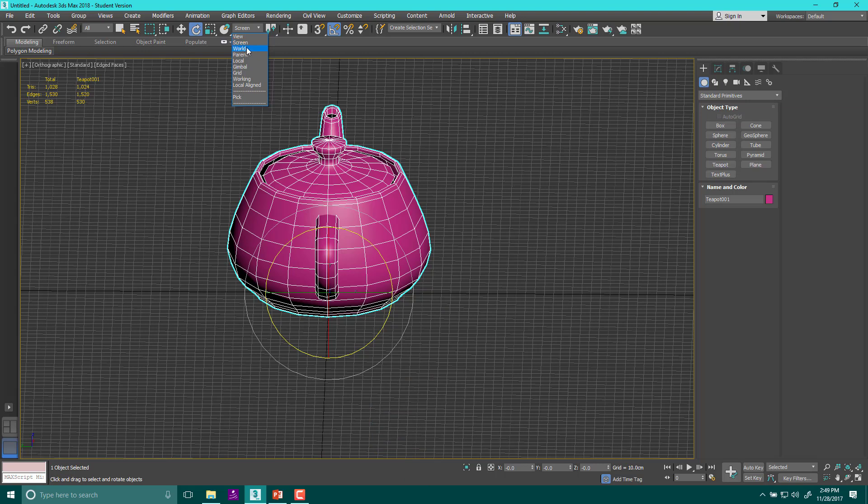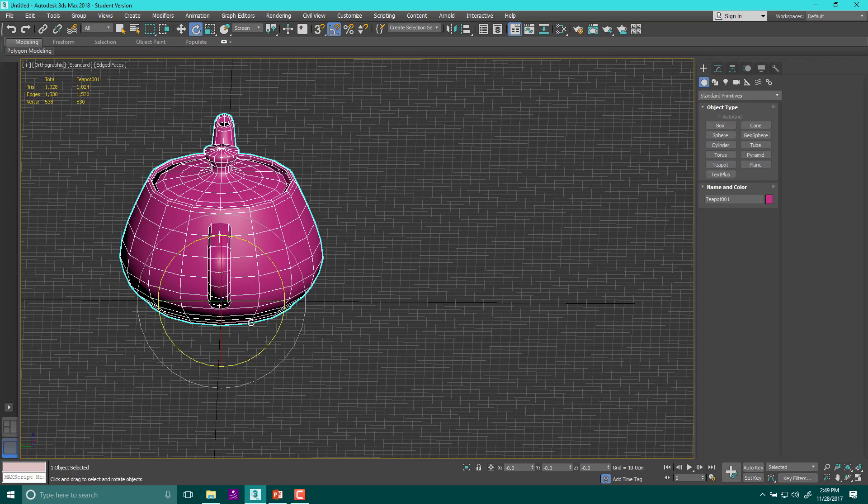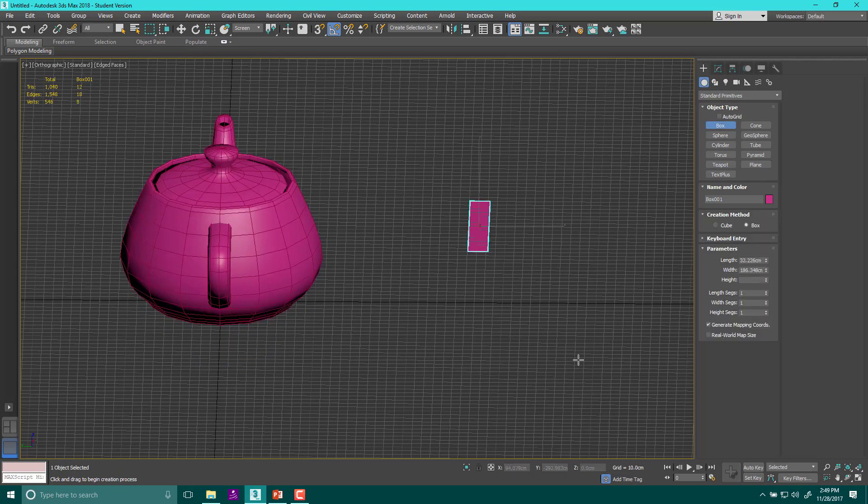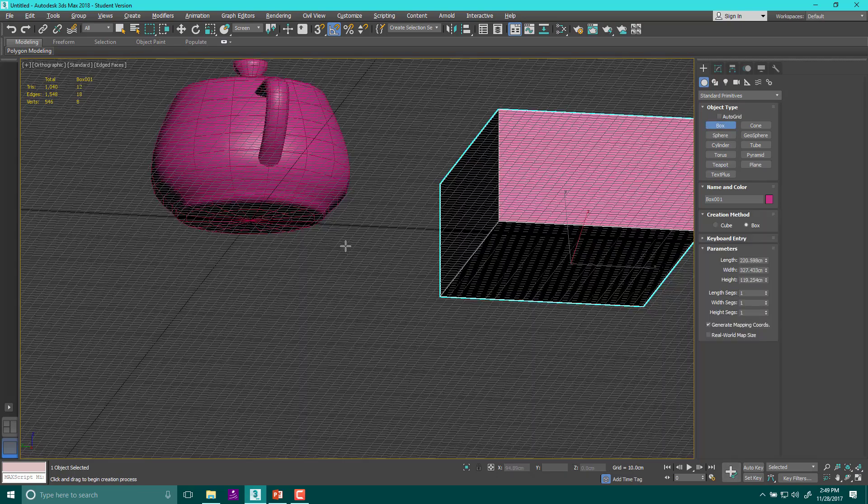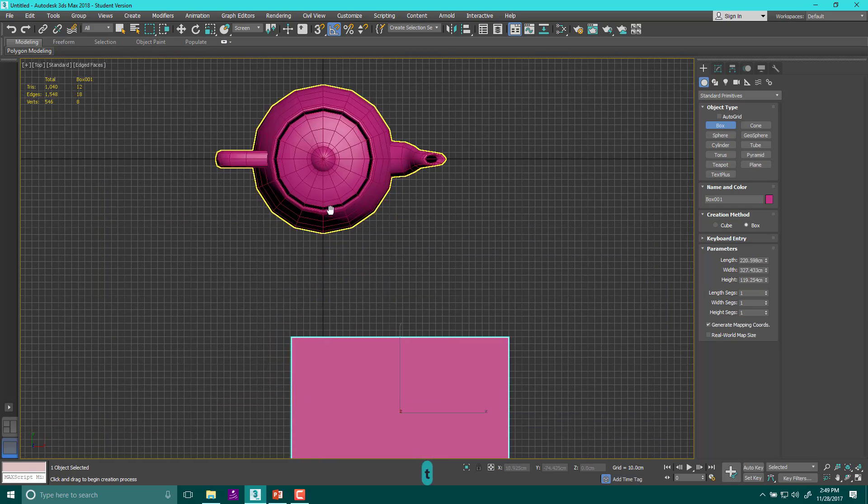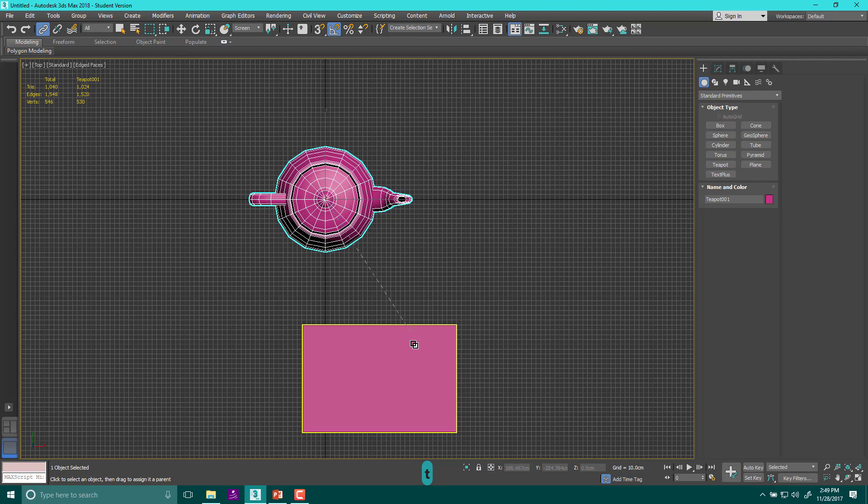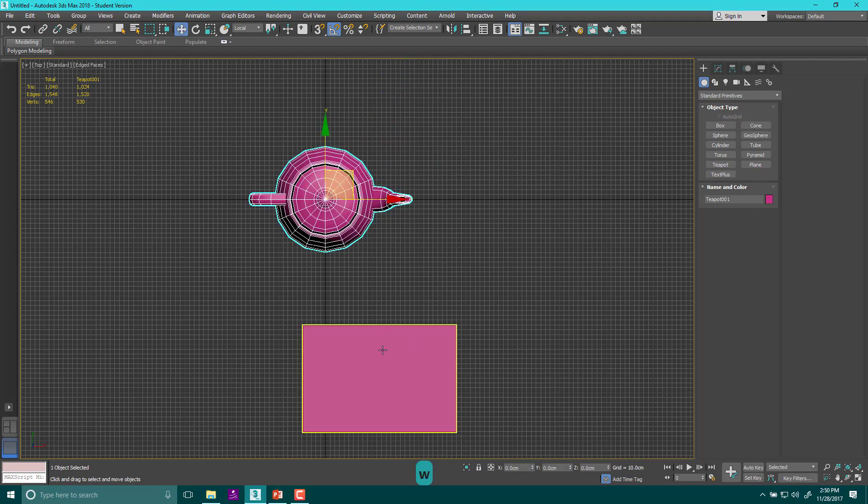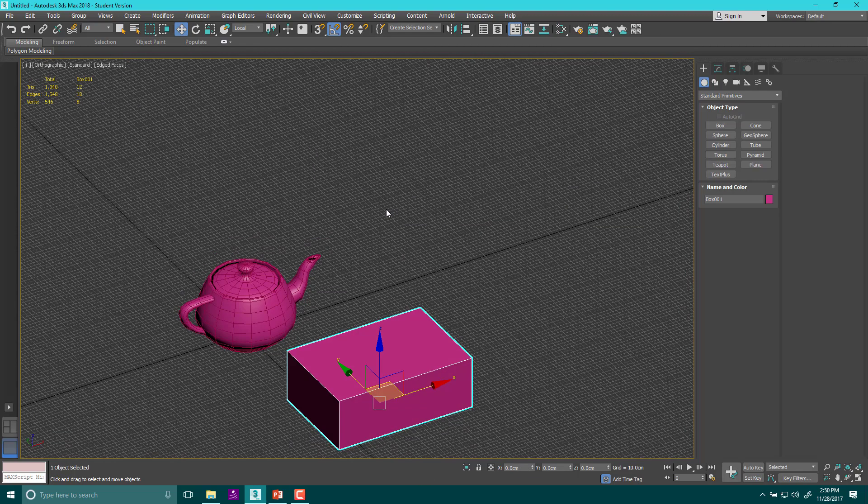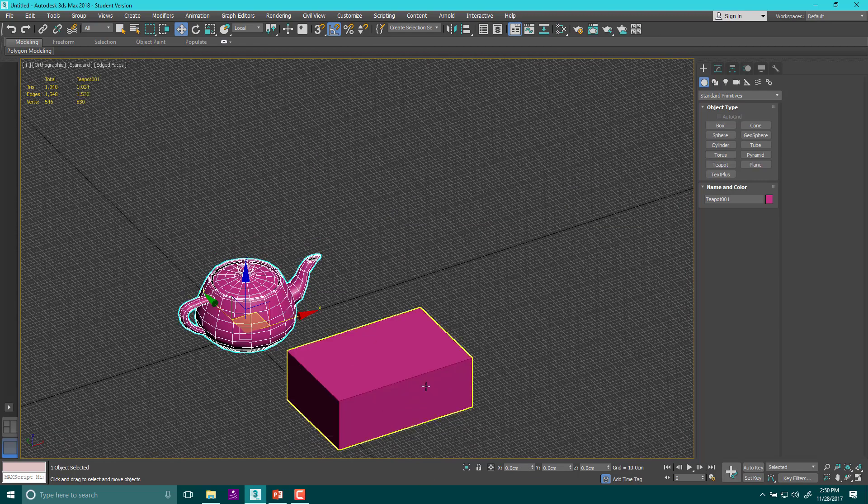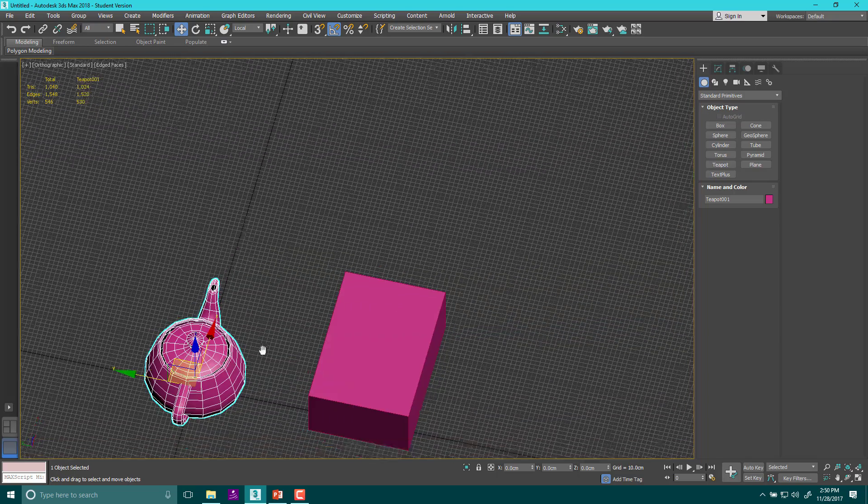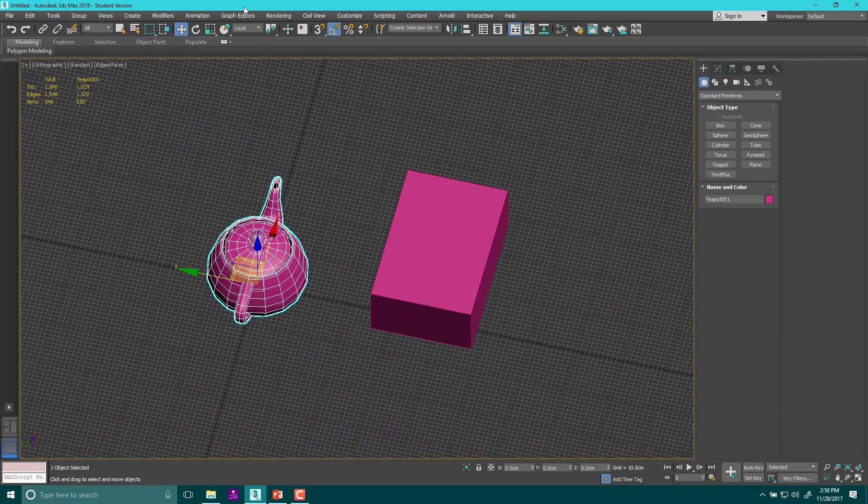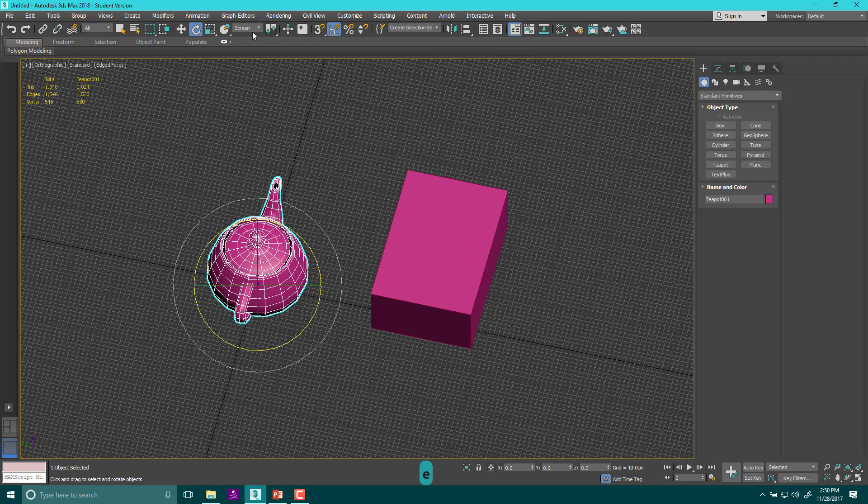We talked about world. Parent is important too. Parent is actually a system where the object that you're rotating uses the coordinate system of the object that it is a child of. So I want to make a box just to have a reference. And the box is going to be the parent. So I'm going to link, select and link this, parent to the child. So this is the child of the parent. So it's the child to the parent. Anyway, if I use, if I hit E for rotation, it's on screen right now, which is weird. And I use parent and I rotate it,